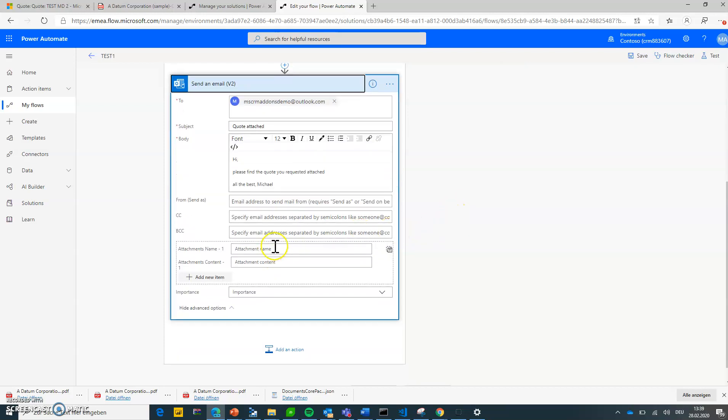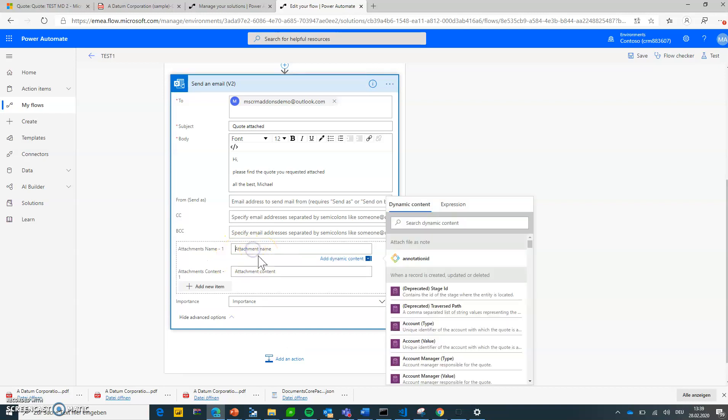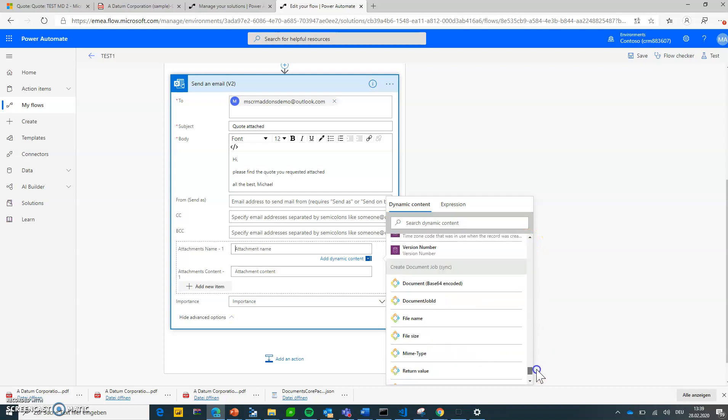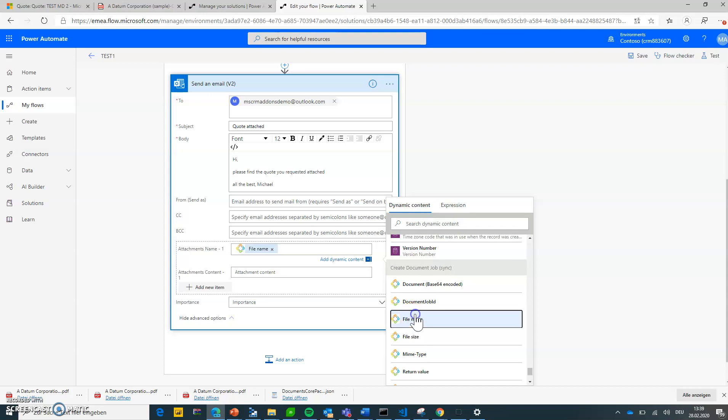And some of them of course you need to do something with a document, right? Like for emails you typically want to attach it. So for the attachment name, very simple. What I need here is again from my create document job I'm choosing the file name.